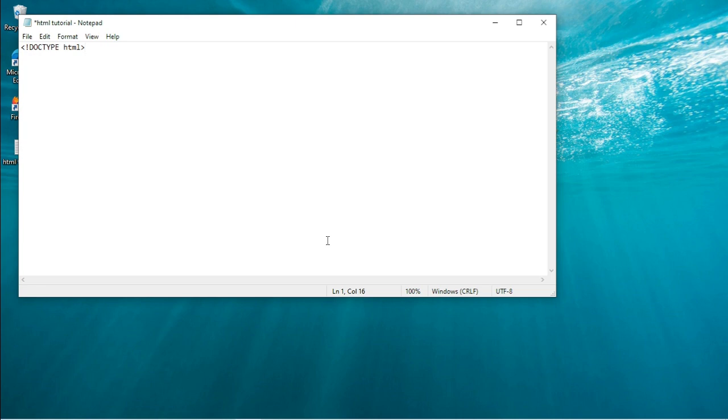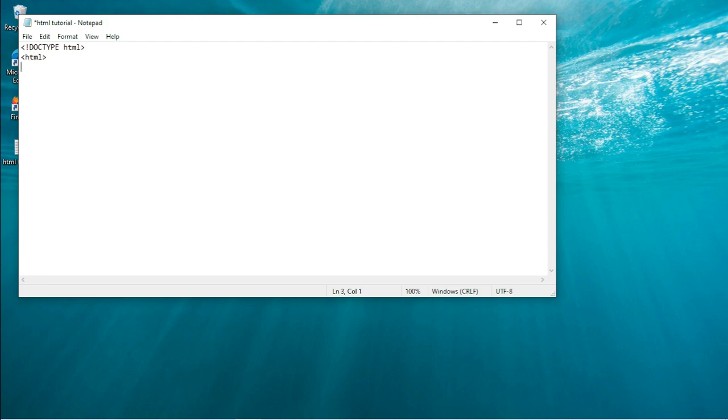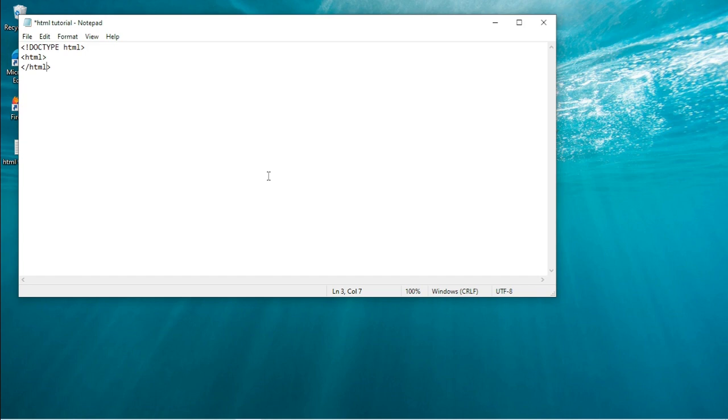Let us go to the second tag. The next tag is HTML. The second tag is called the HTML. When we start with HTML, we have what is called the closing tag and opening tag.